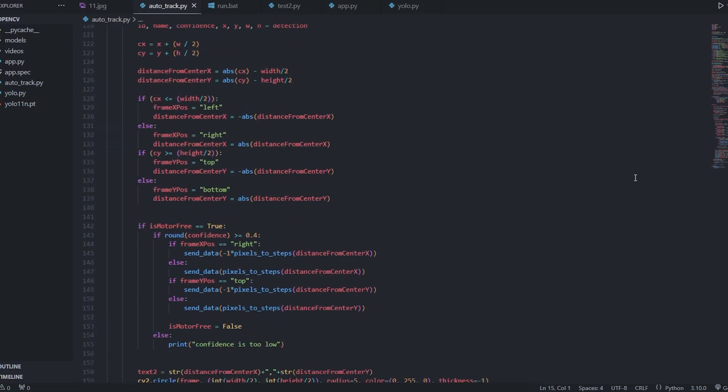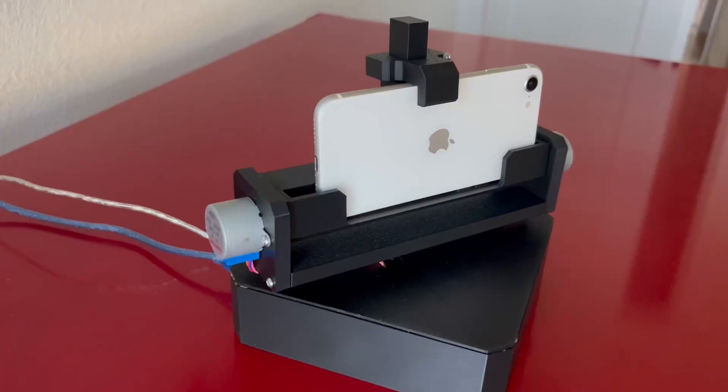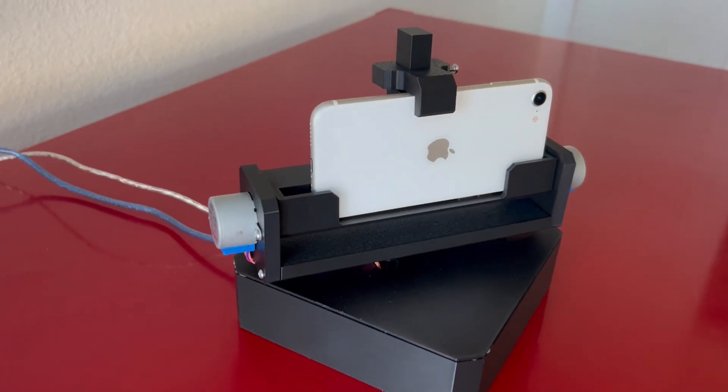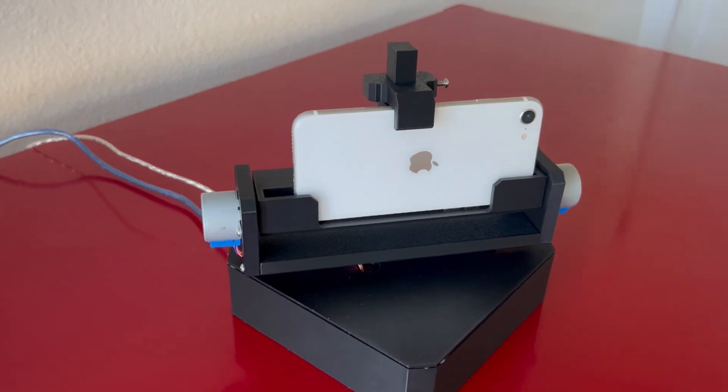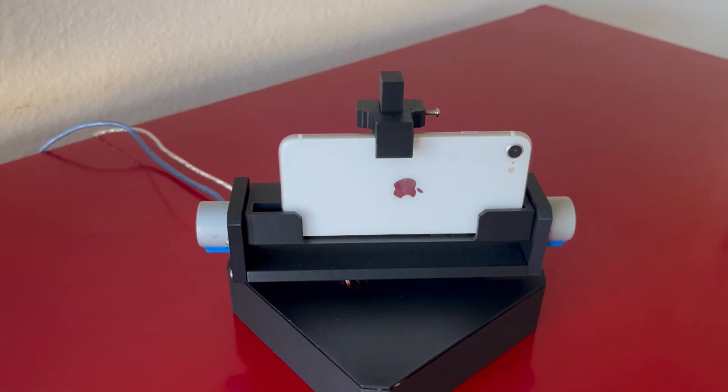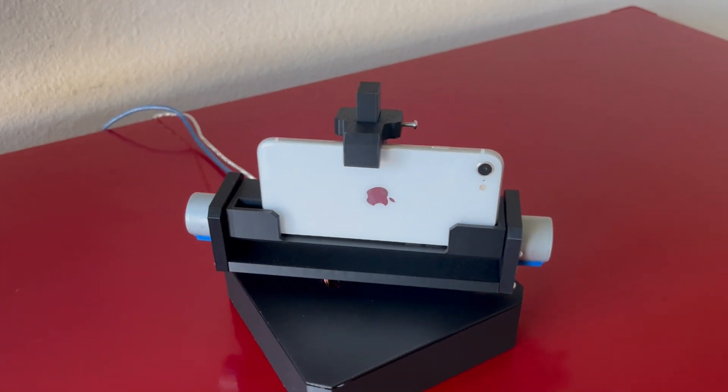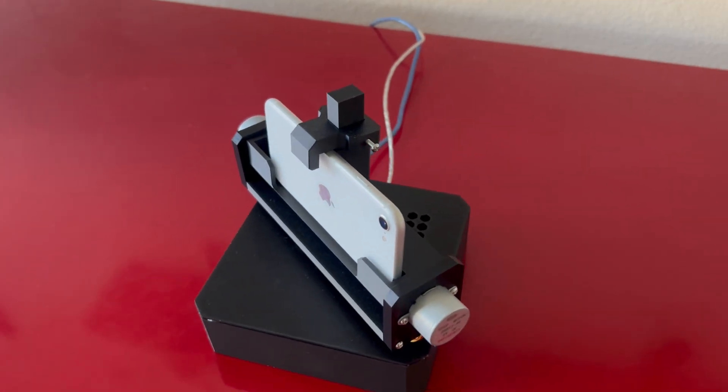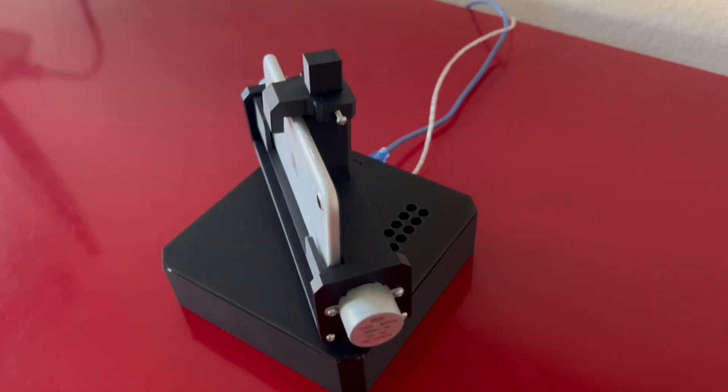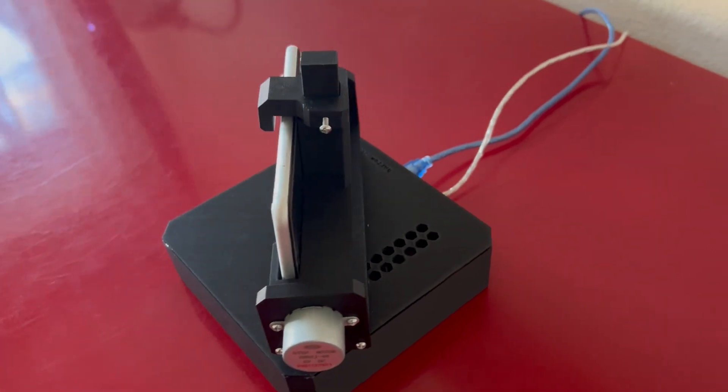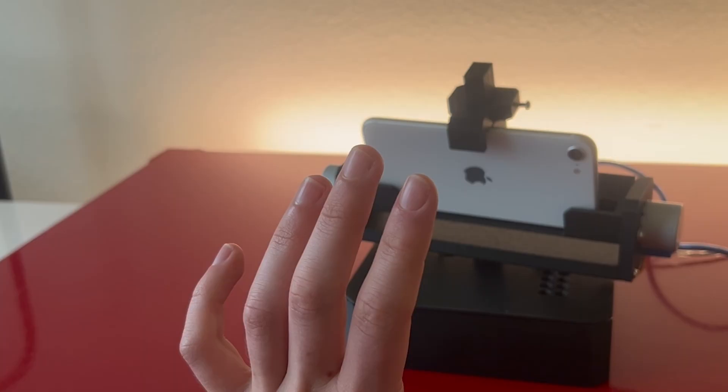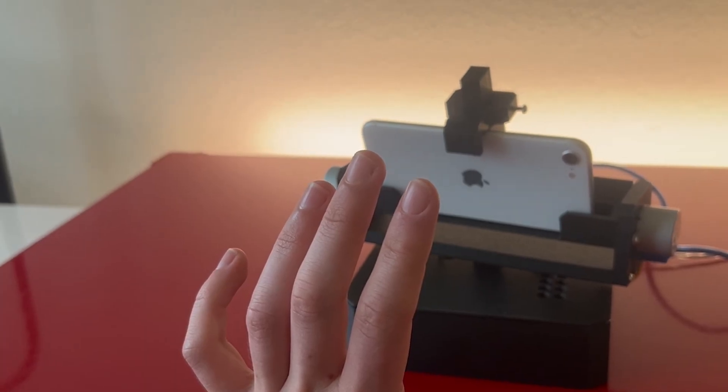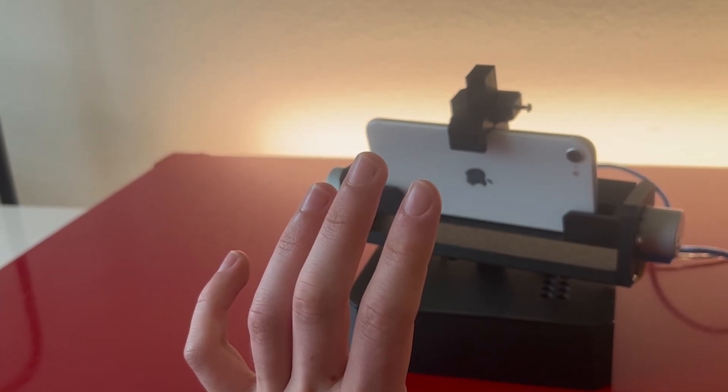However, minor changes aside, I'm happy with how everything turned out. This was my first time making something with OpenCV and AI Object Recognition, and I still have much to learn about it. If you enjoyed this video, make sure to subscribe, and I'll see you in the next one.